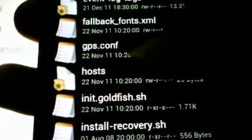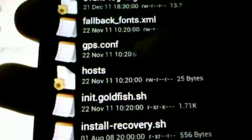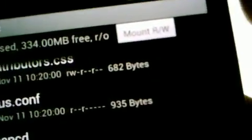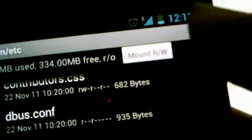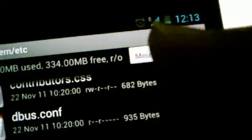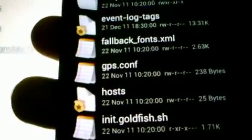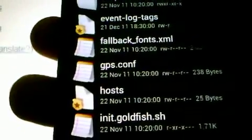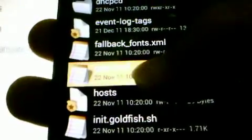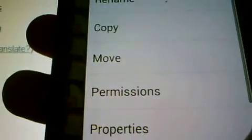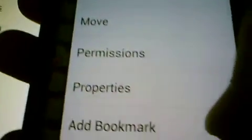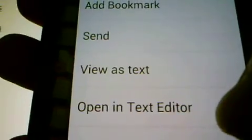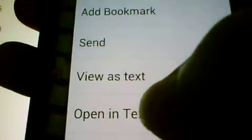We're going to edit this file, but before we edit it, we need to press this button called Mount RW. Now long press on GPS Config and select open in text editor.